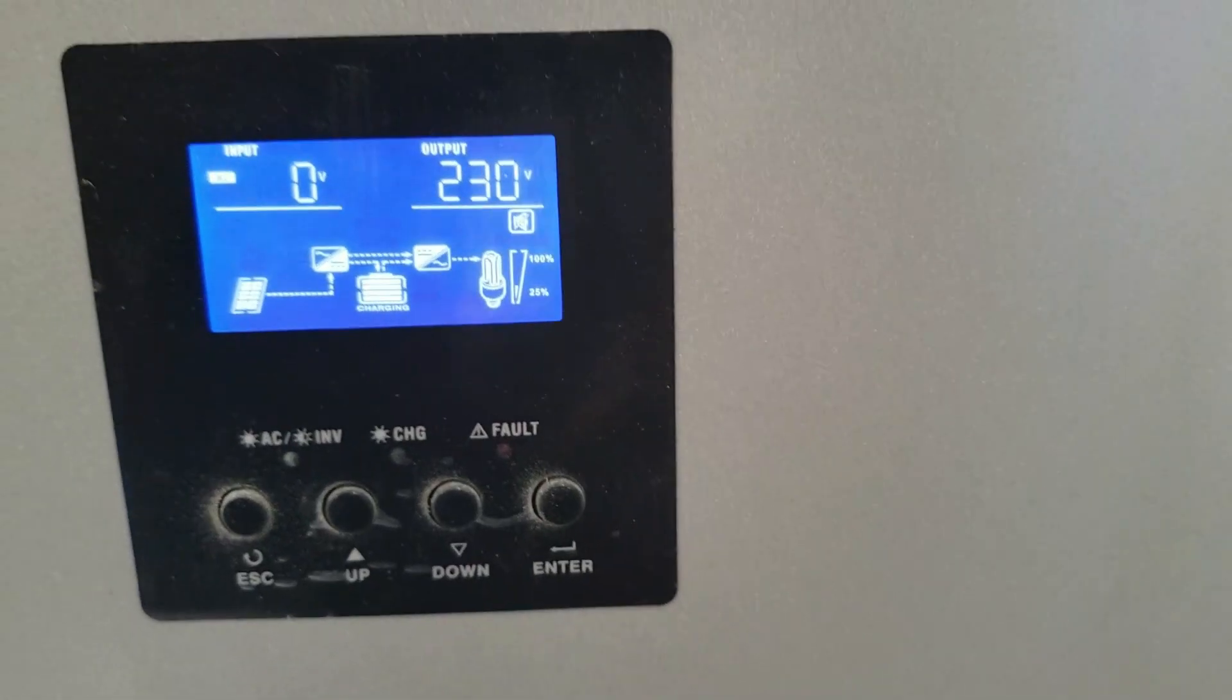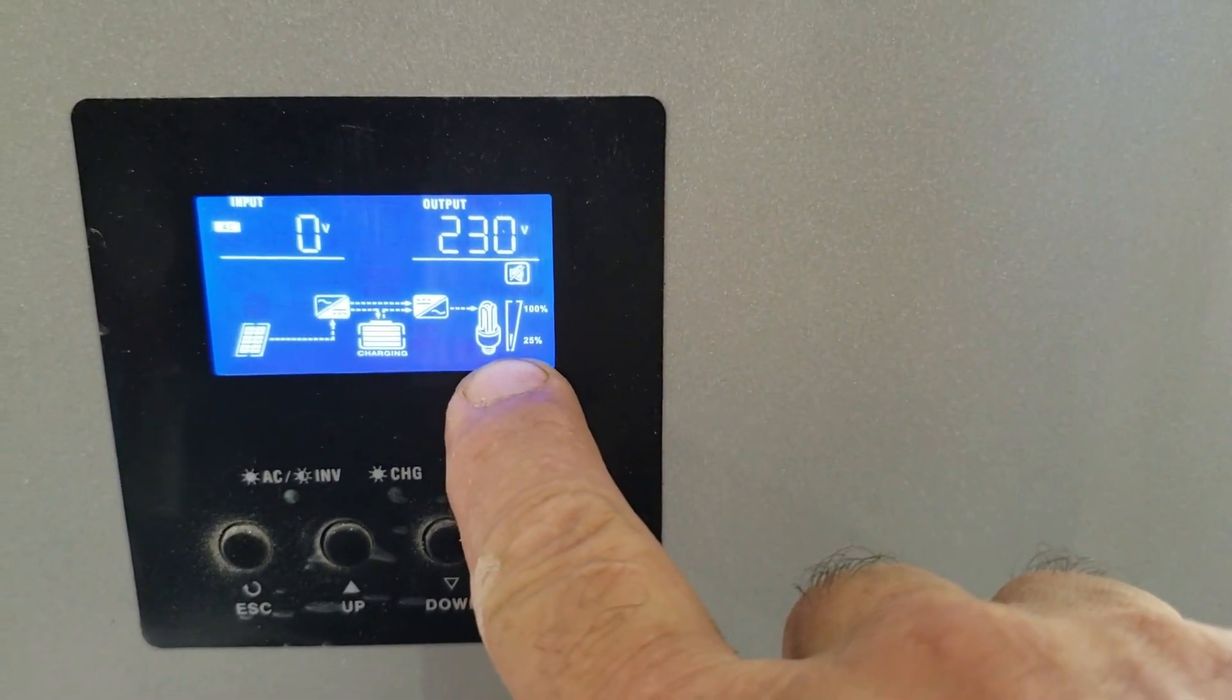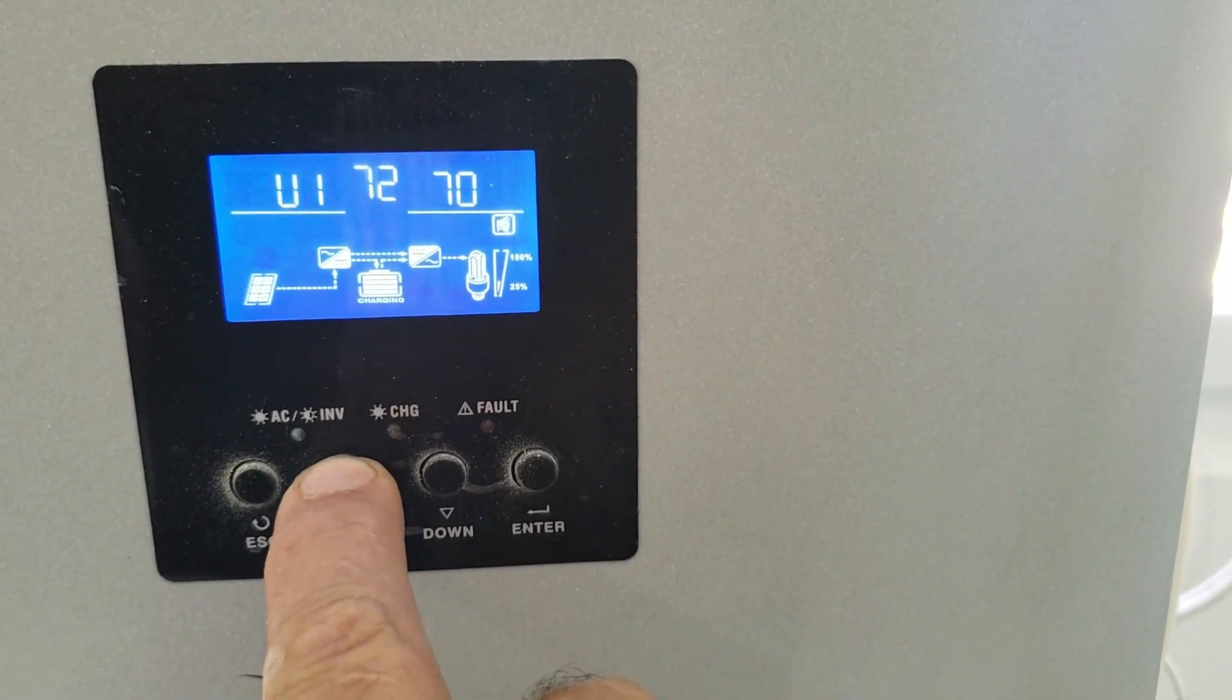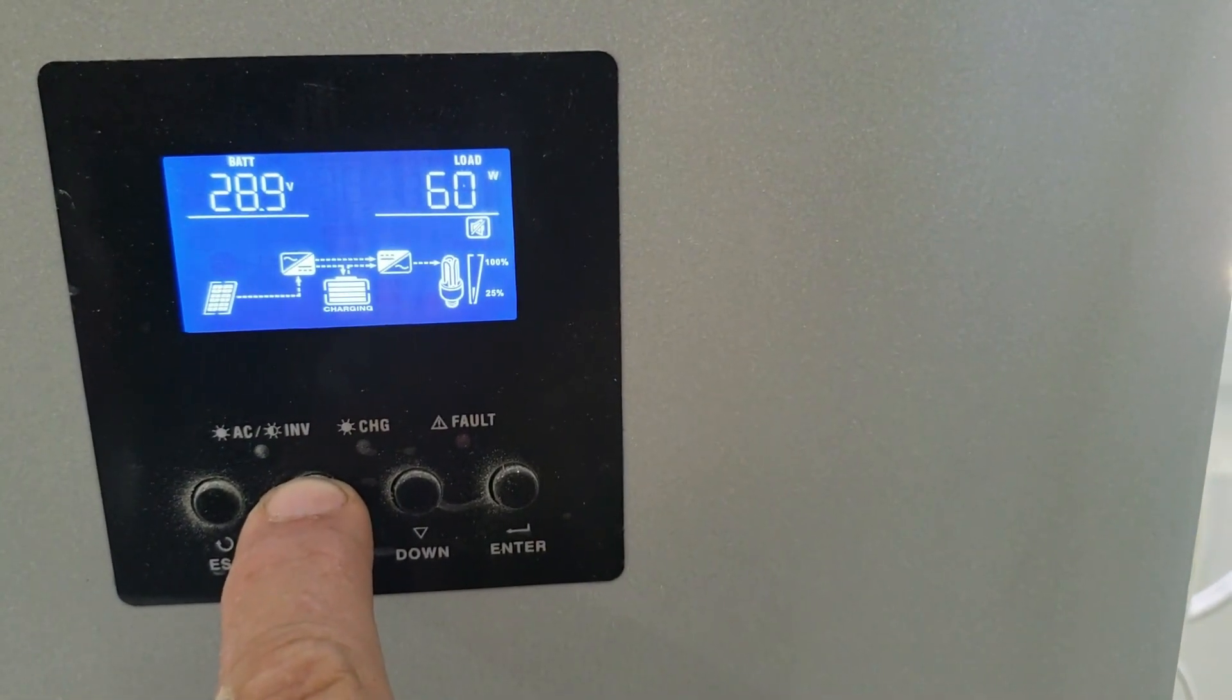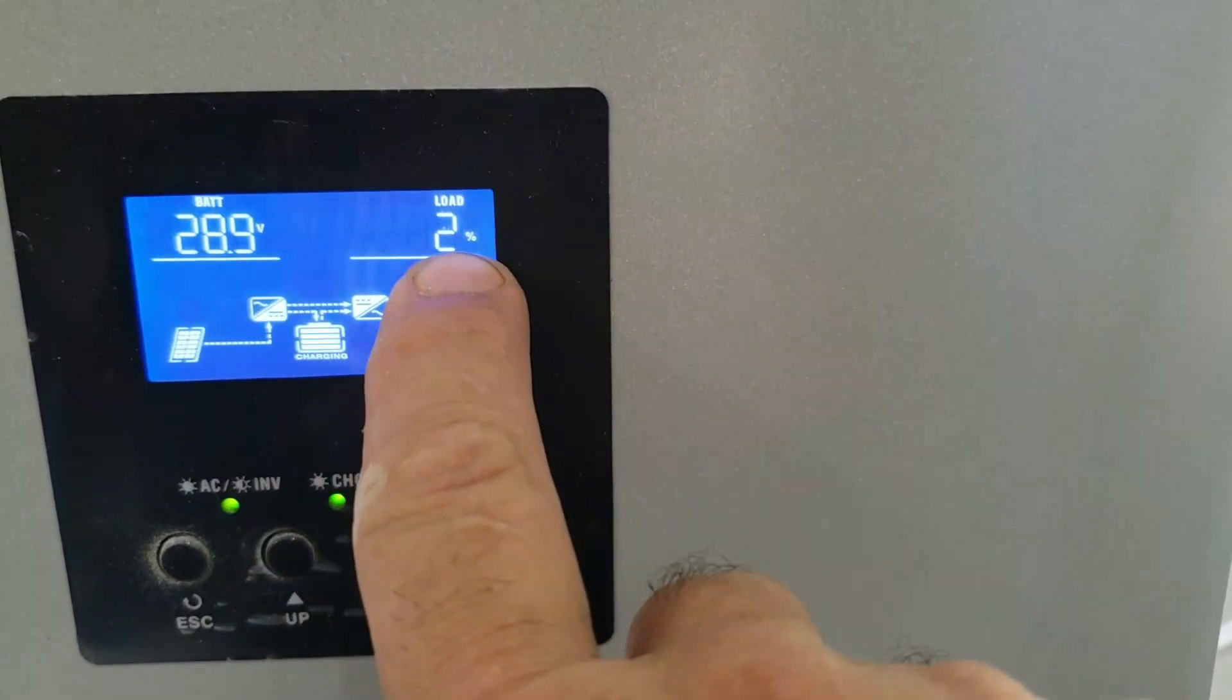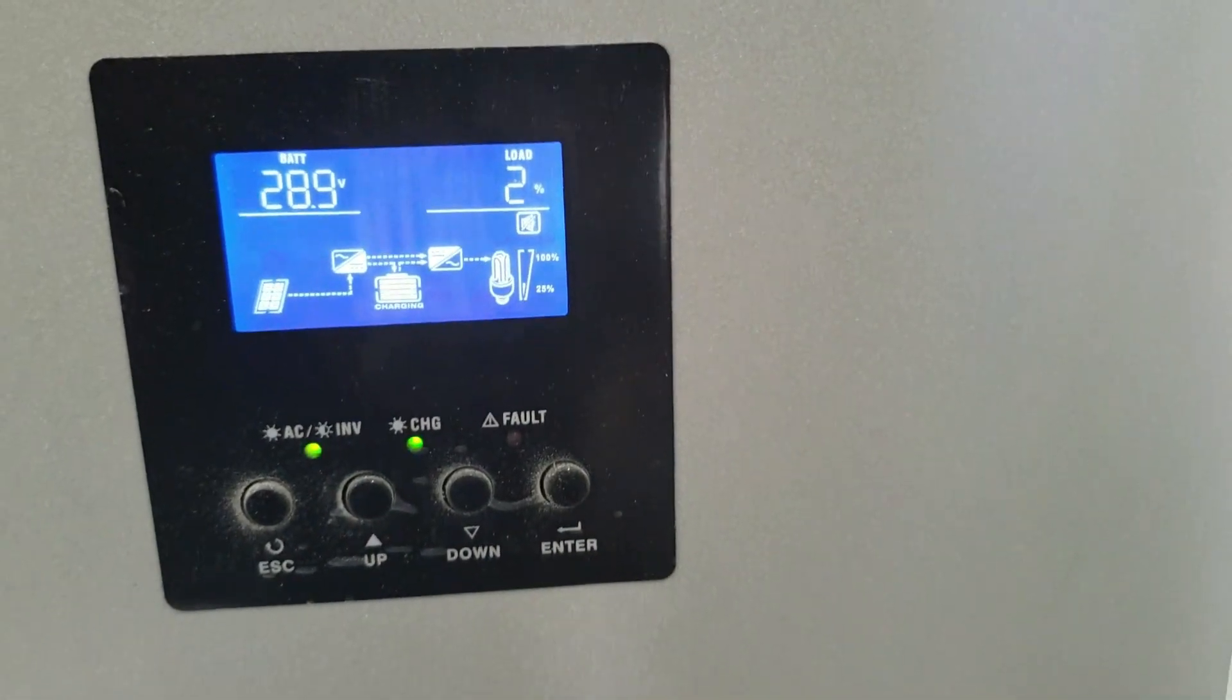And we have very minimal load on it. I think in the menu it showed something like a 2% load. Let's see here. Yeah, a 2% load. So all that's on it.